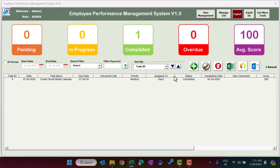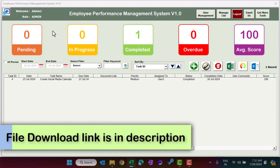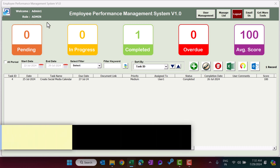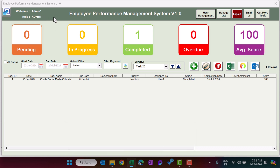This is the landing page and I will explain each piece of functionality of this tool. On the top left section we have 'Welcome admin1' — admin1 is the username we logged in with. The role of that user is Admin. We have two types of roles: Admin and User. Admin is a supervisor role and User is a normal user role.